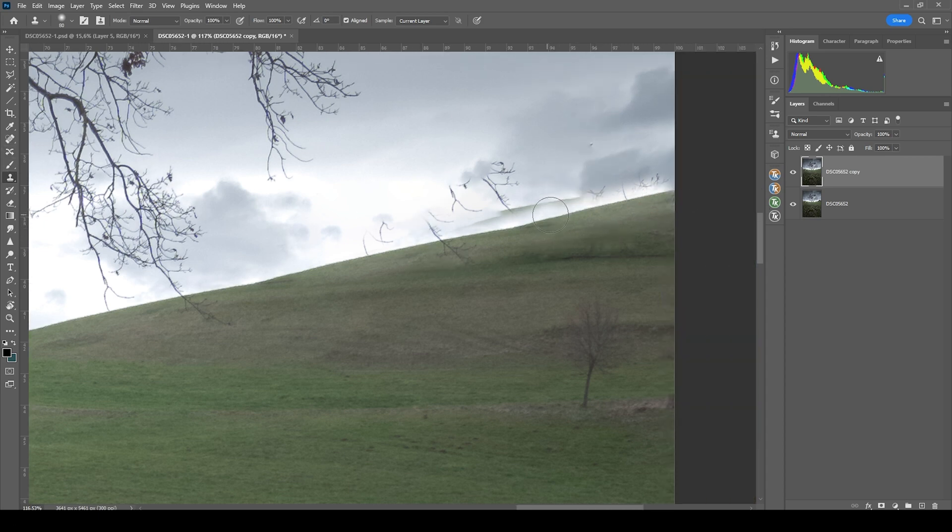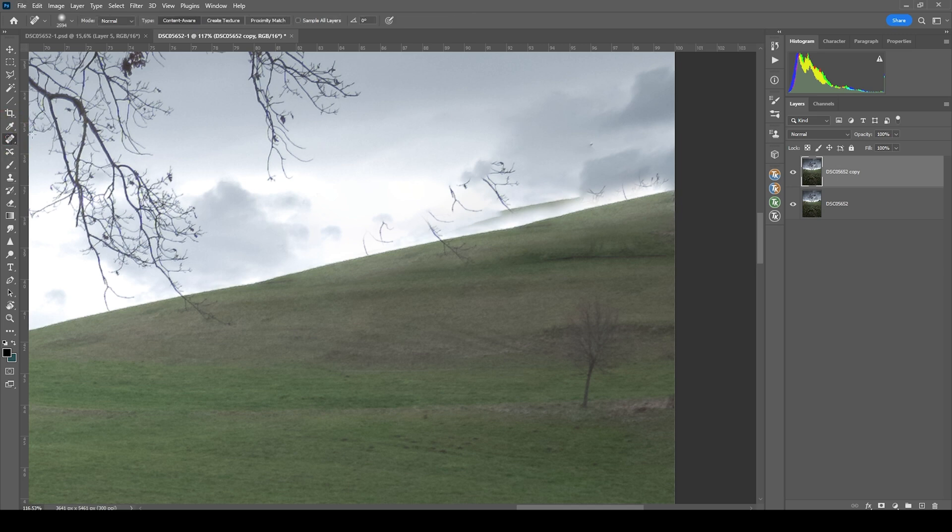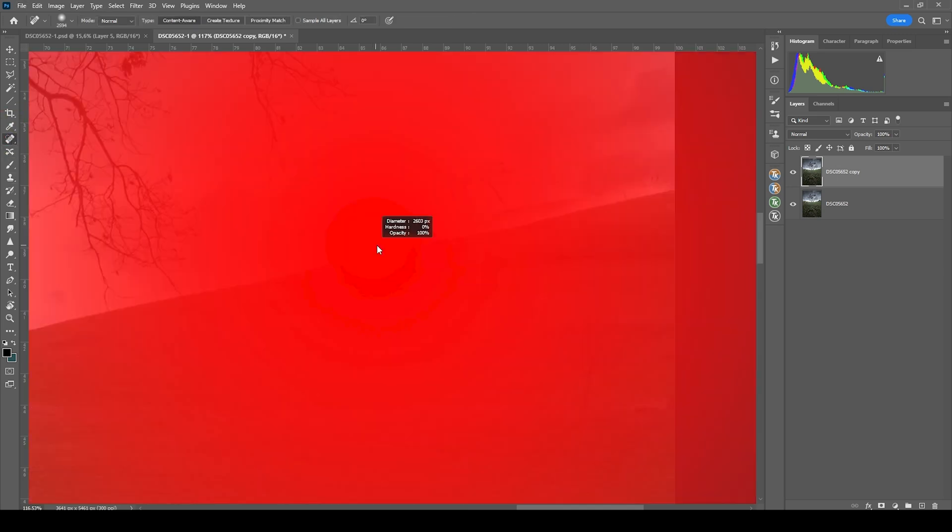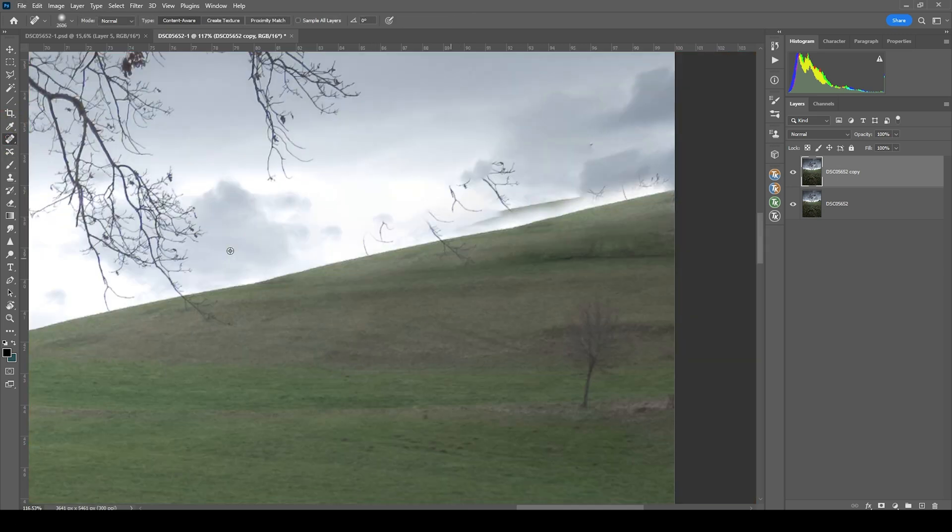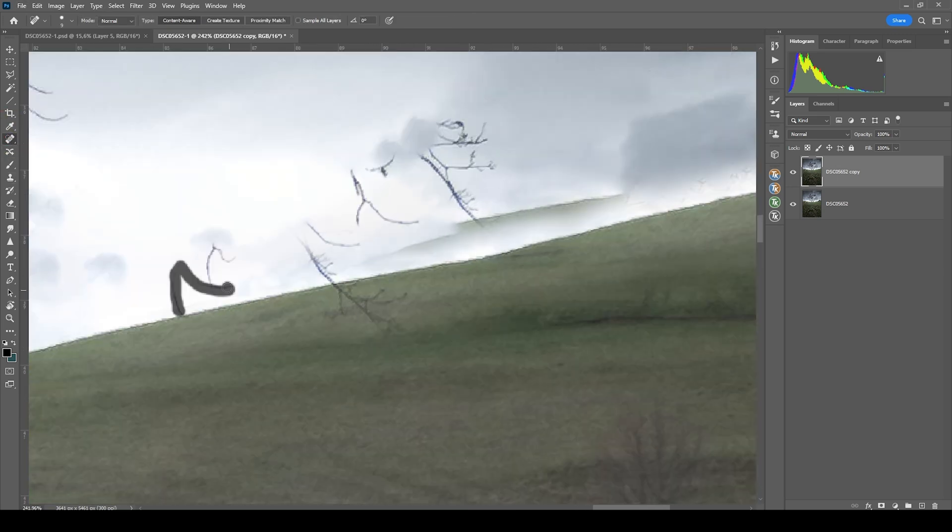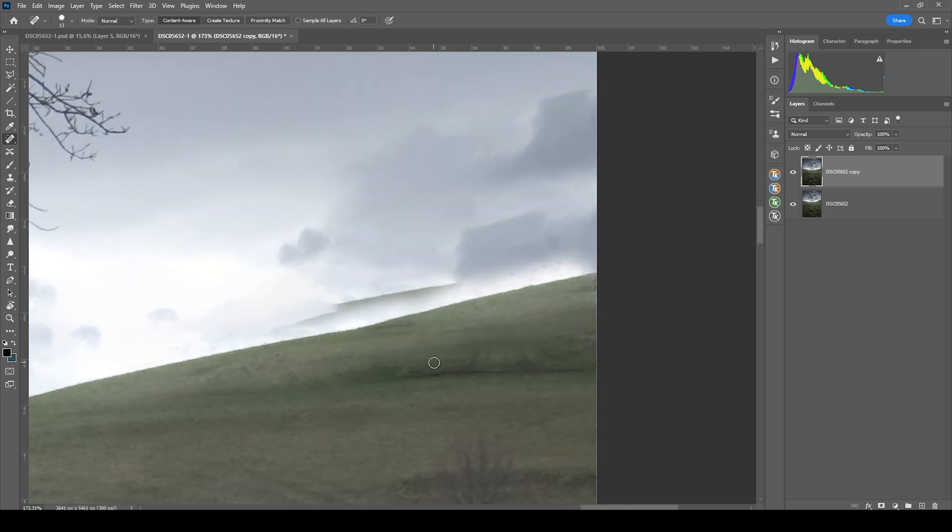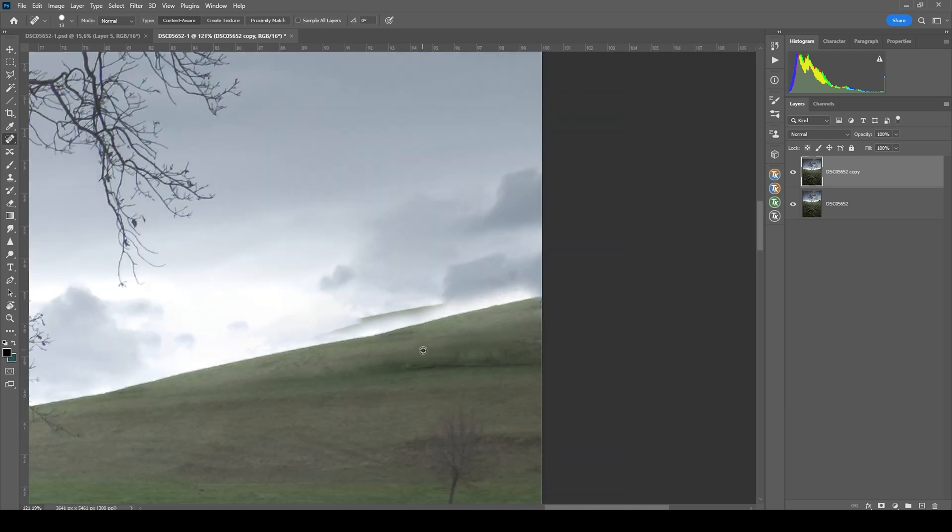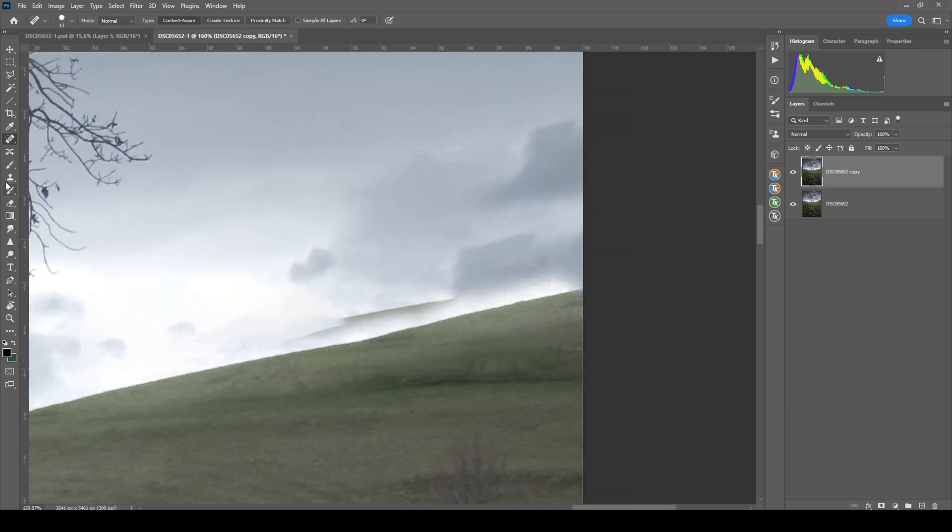Now of course there are some leftovers. Let's see if we can use the spot healing brush to fix that. Okay, looking much better already. Of course there's still some leftovers.